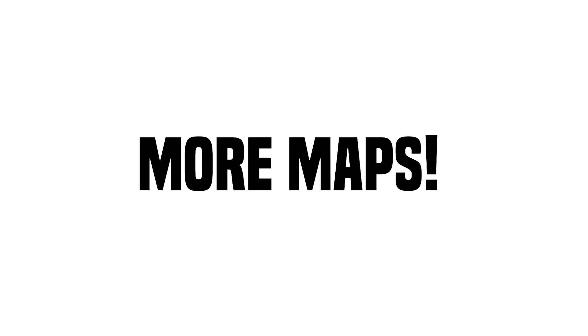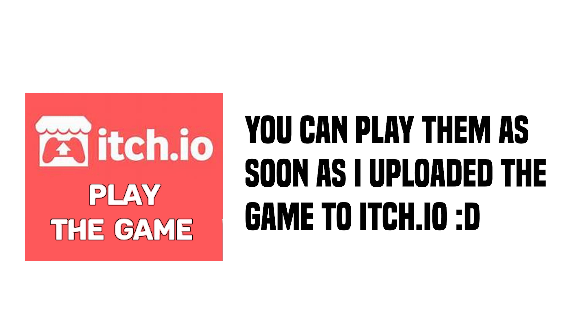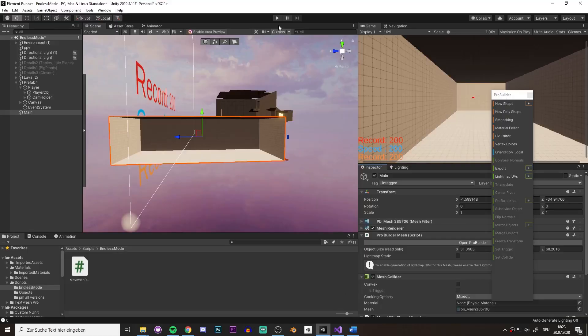Now of course I want to make more maps, but if I show them all in detail, the video would be too long and also it would ruin the fun a bit. So as promised, let's make an endless mode.